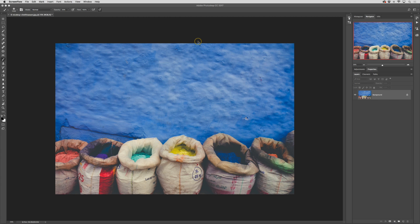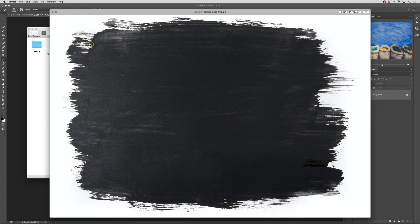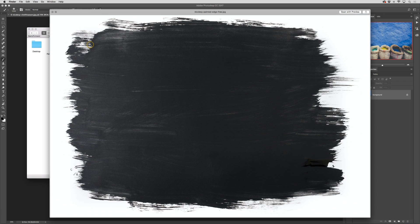I have an image opened up into Photoshop CC and I'll go ahead and access my overlay file. I created this with black paint and I just brushed it over a white piece of paper and then I photographed it so that I could use it in my photos.